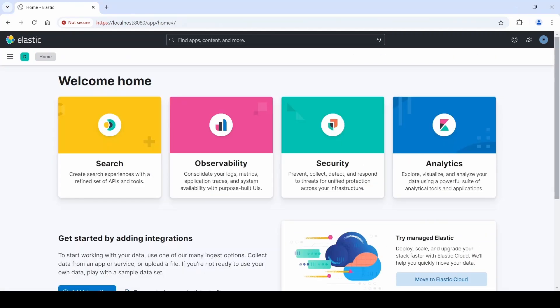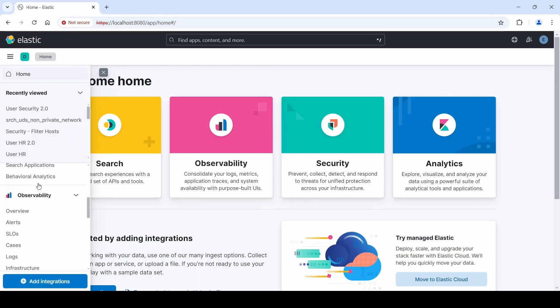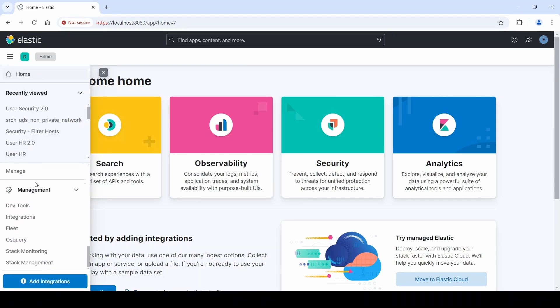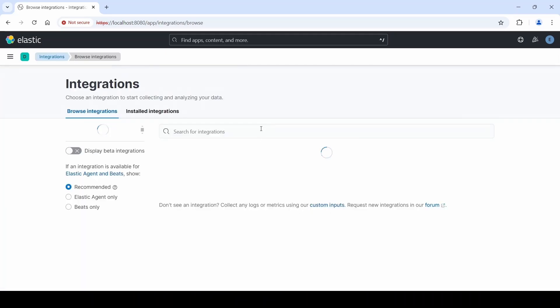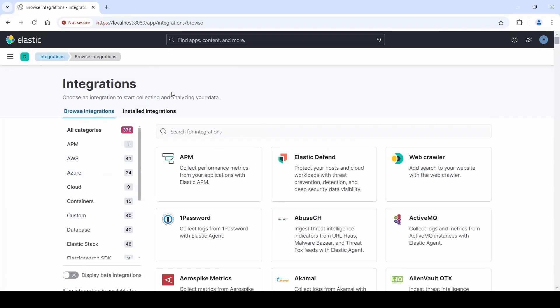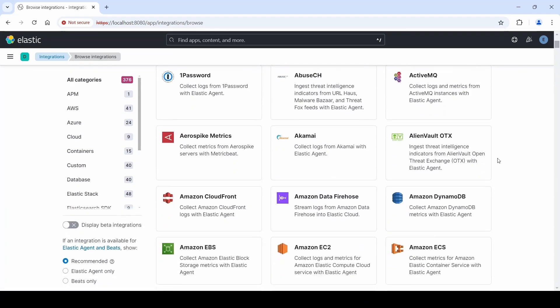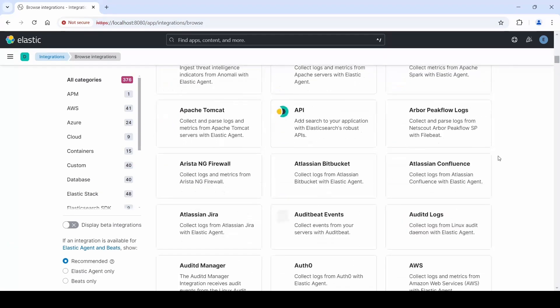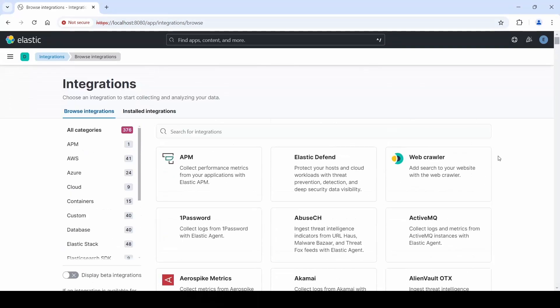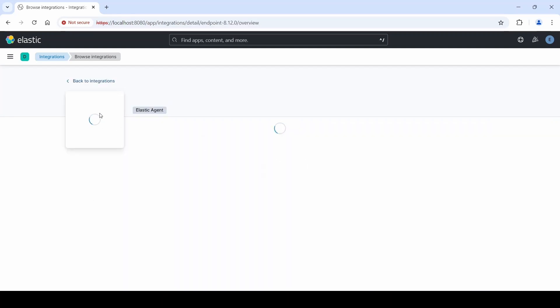Now let's talk about Elastic Integrations. Under Management, click Integrations. Elastic offers a wide range of integrations to meet your specific organizational needs. We can search for them on the search bar and simply click Add Integration here at the top.